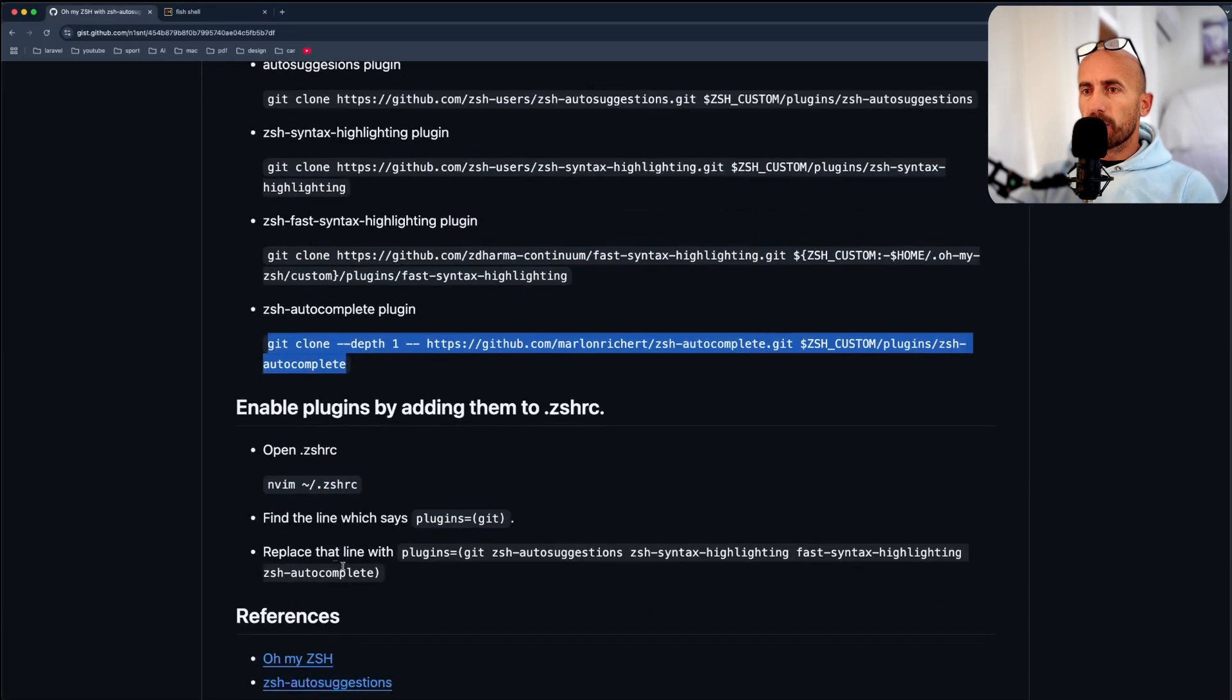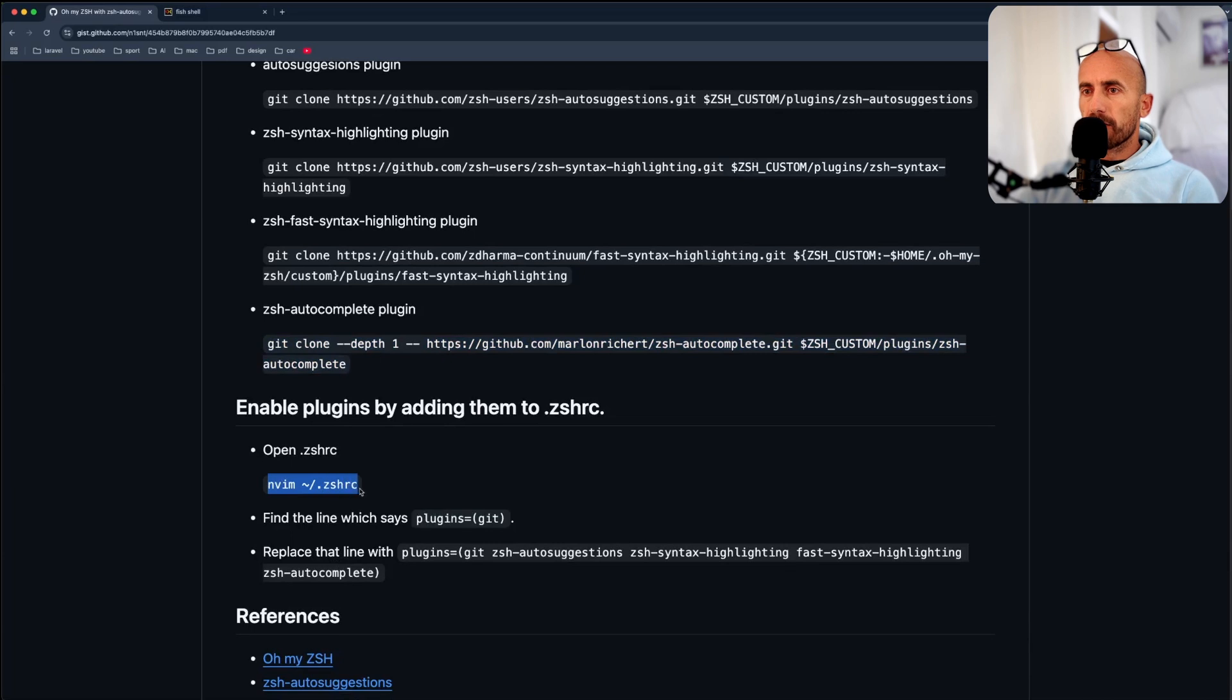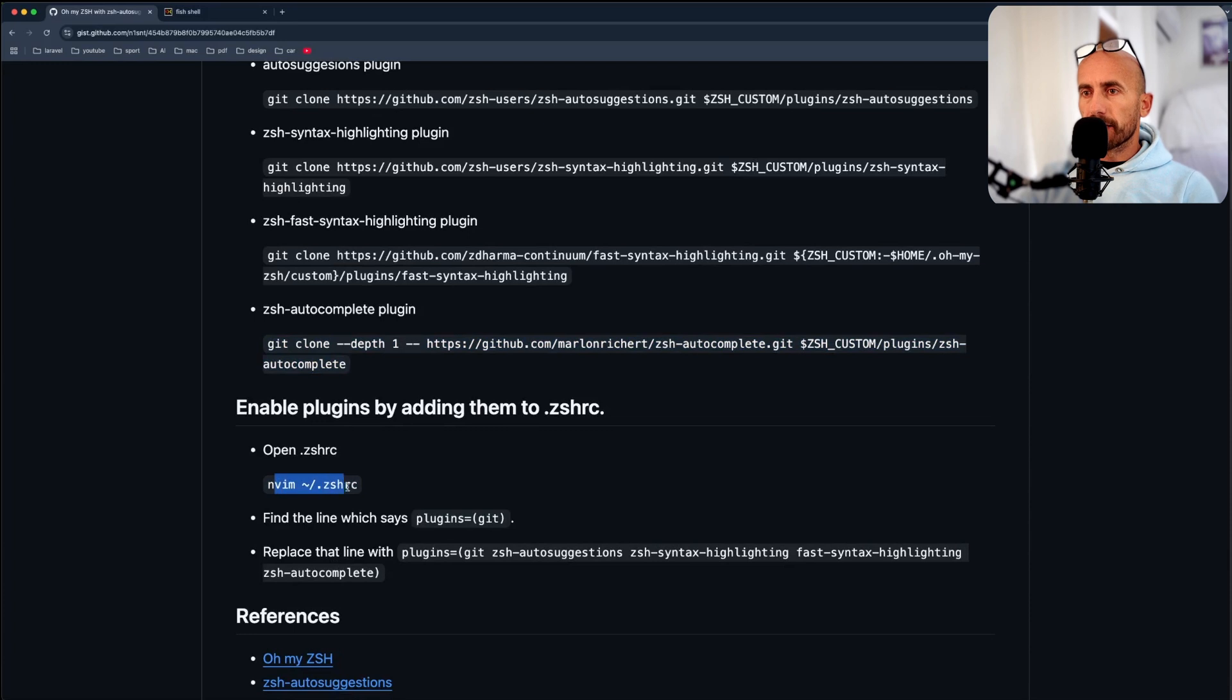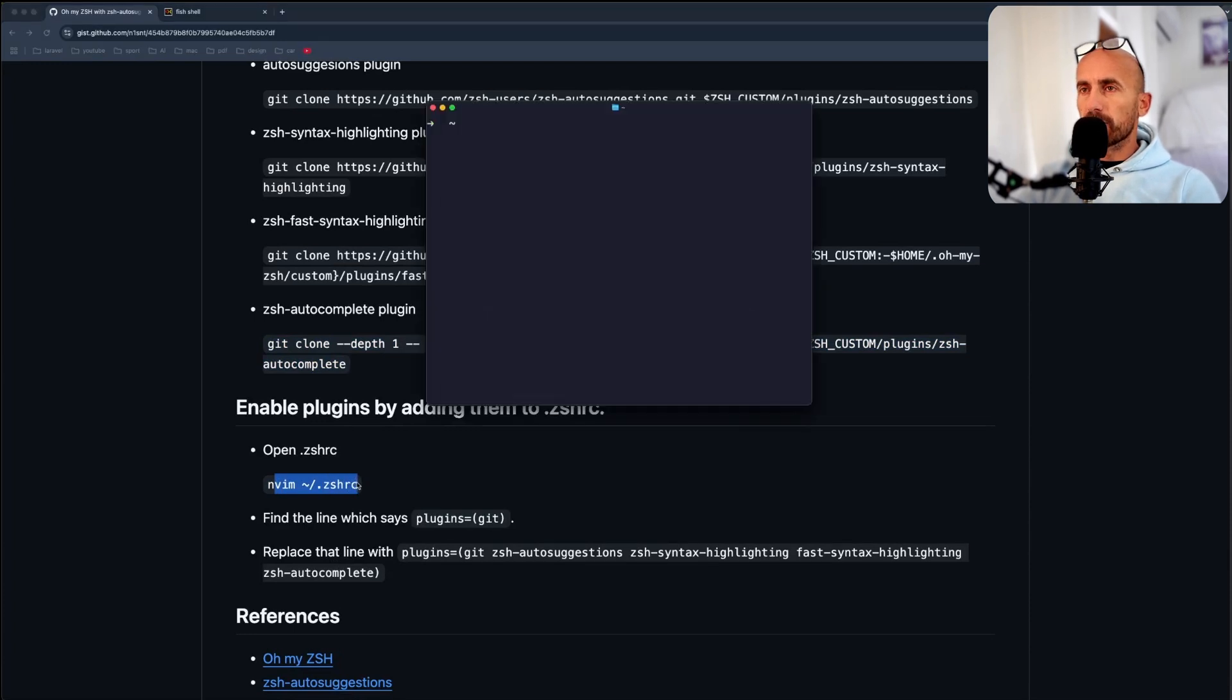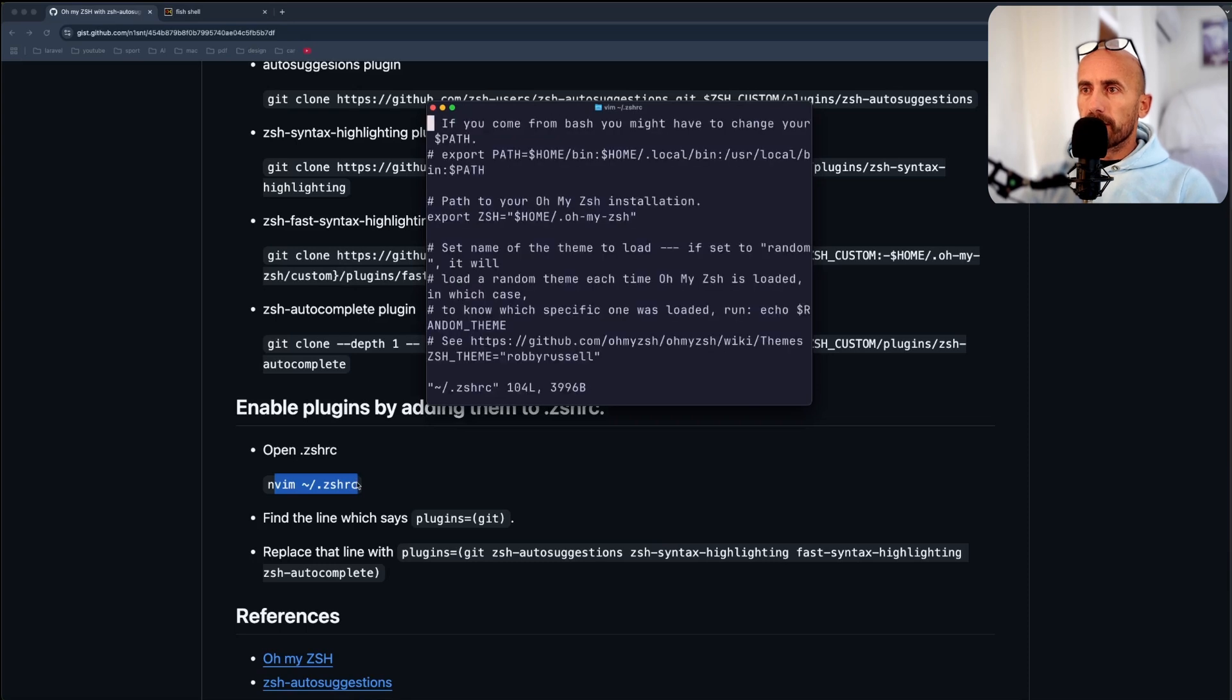Next, we need to open the .zshrc. I don't have installed NeoVim, so just open with Vim. I'm waiting to install also NeoVim, but for now, let's open that.